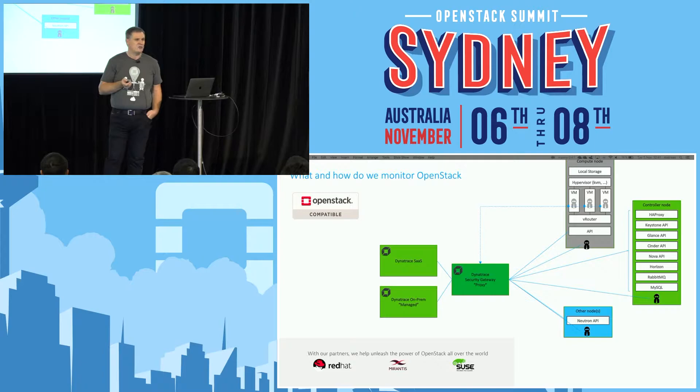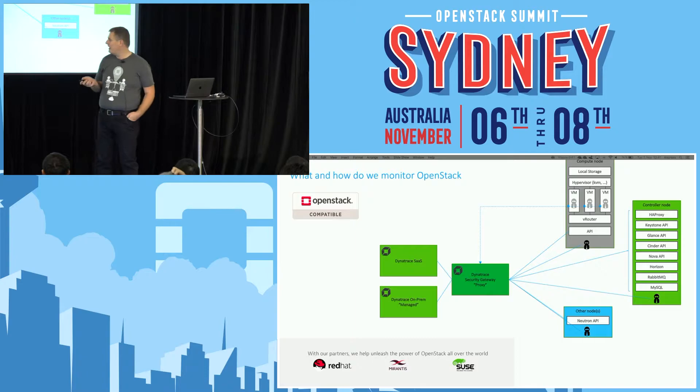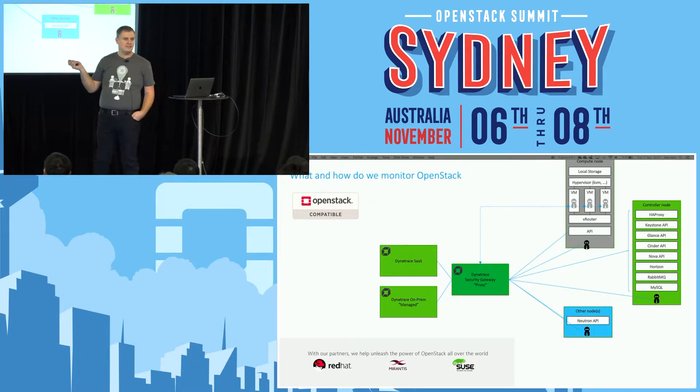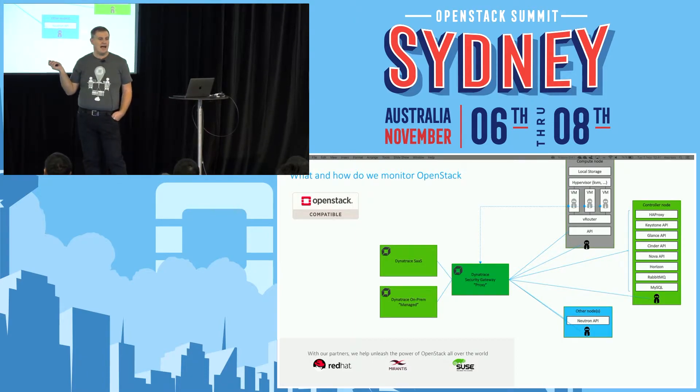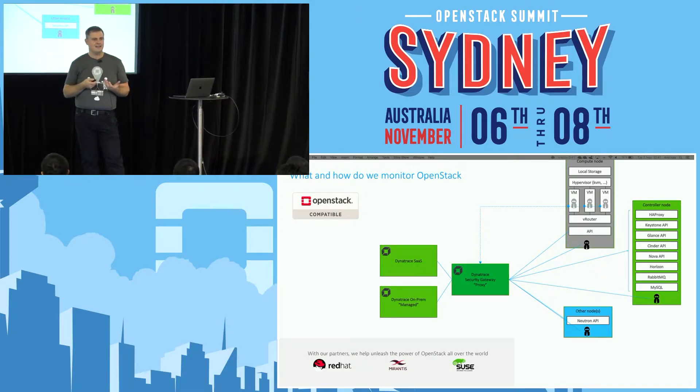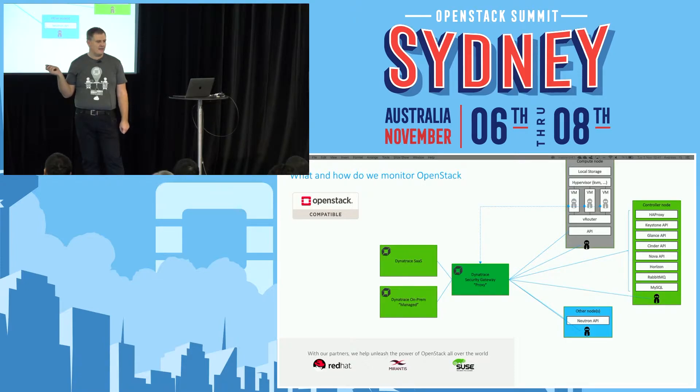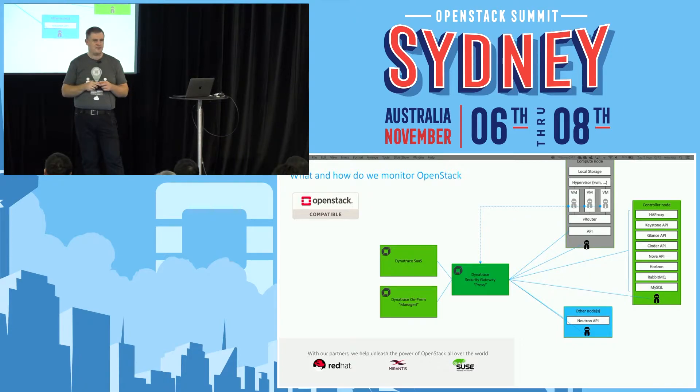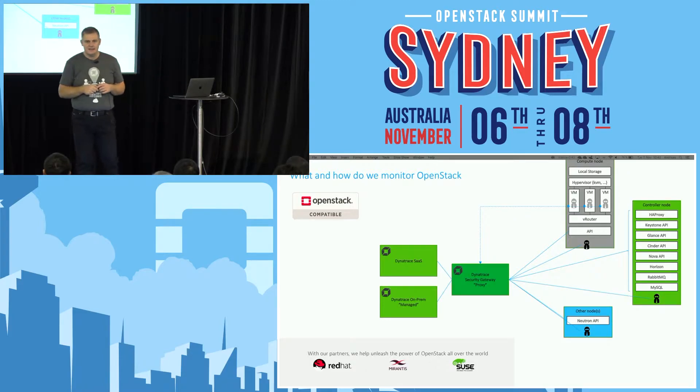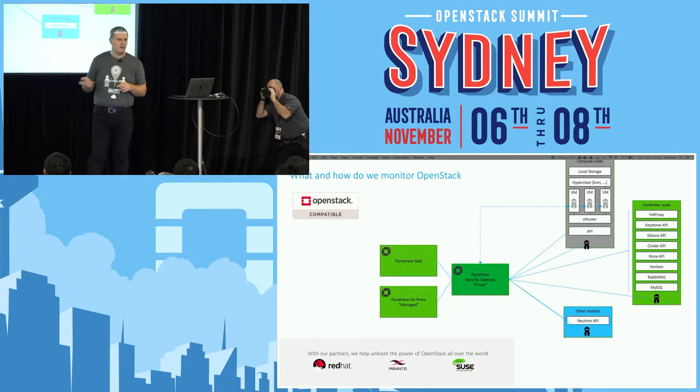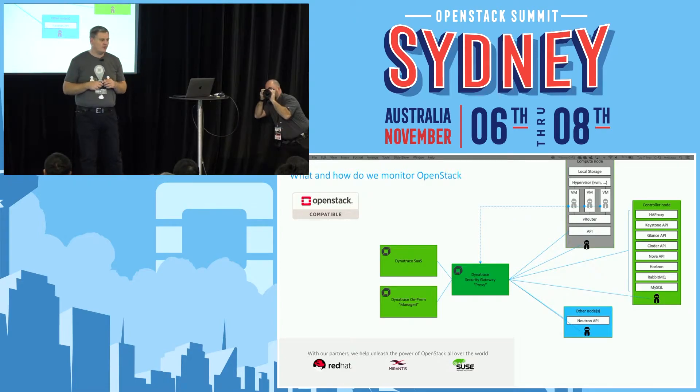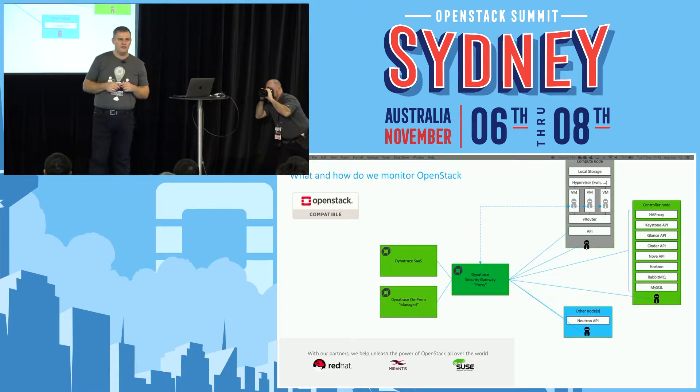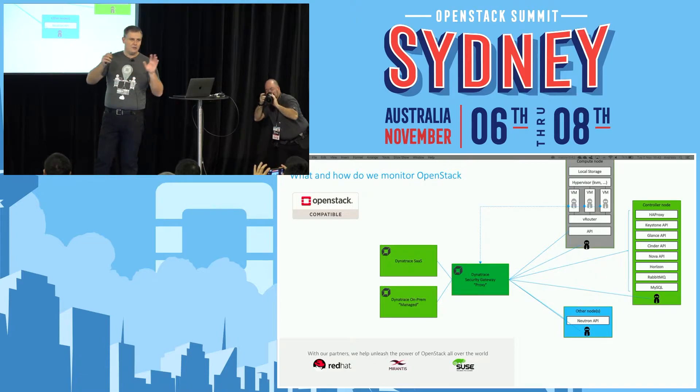If you think about how to consume Dynatrace APM as a solution, you have two options. There's the Dynatrace SaaS solution. If you go to our homepage dynatrace.com, you can get a Dynatrace SaaS trial started in 30 seconds. Download the agent, connect it to Dynatrace, and you'll see the first data points. If due to legal constraints SaaS is not an option, we also have an on-prem delivery model called Dynatrace Managed.